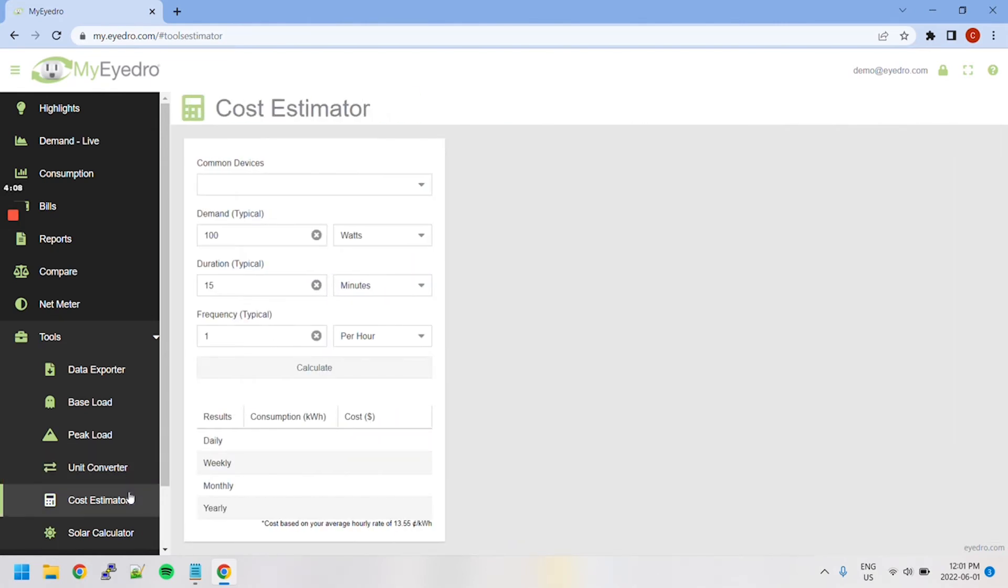The Cost Estimator tool allows you to estimate the consumption and cost from operating common home and office devices.